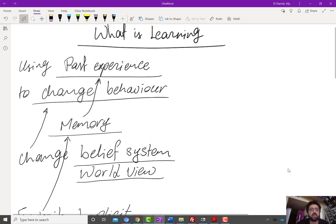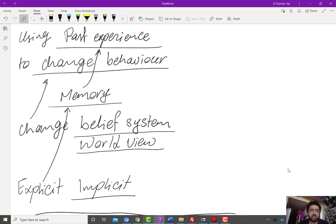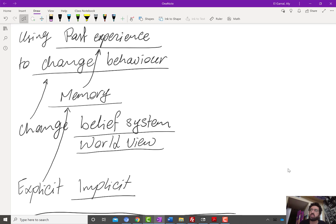So the first part is: what is learning? If we were to define learning in general, we would say that it's using past experience so that you can do two things: change behavior in new situations, but not only that — you change your behavior after you change your belief system or worldview.